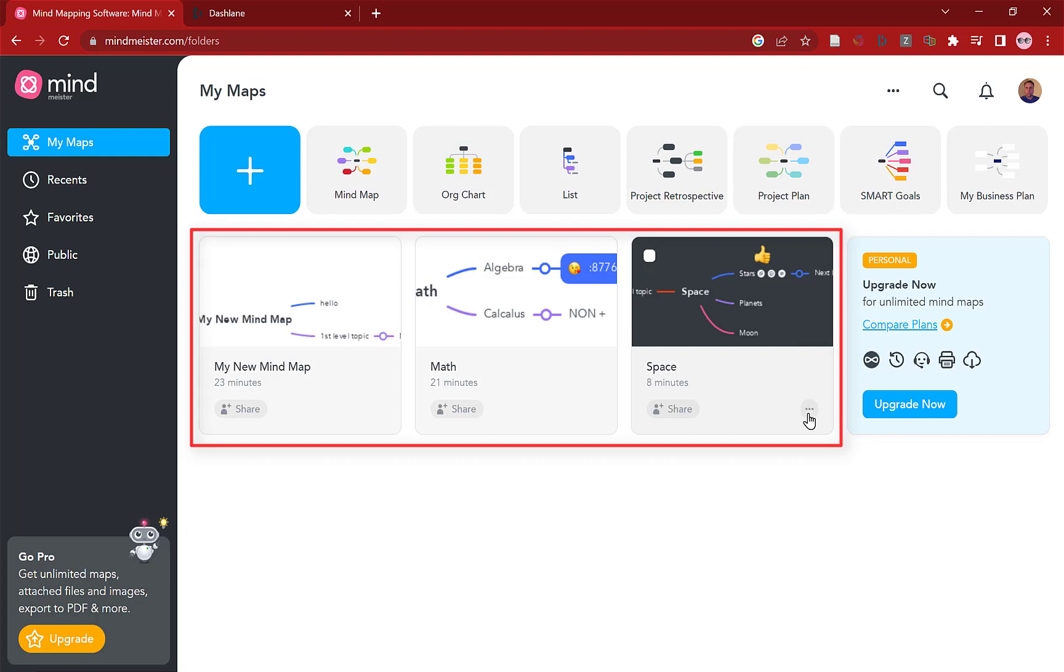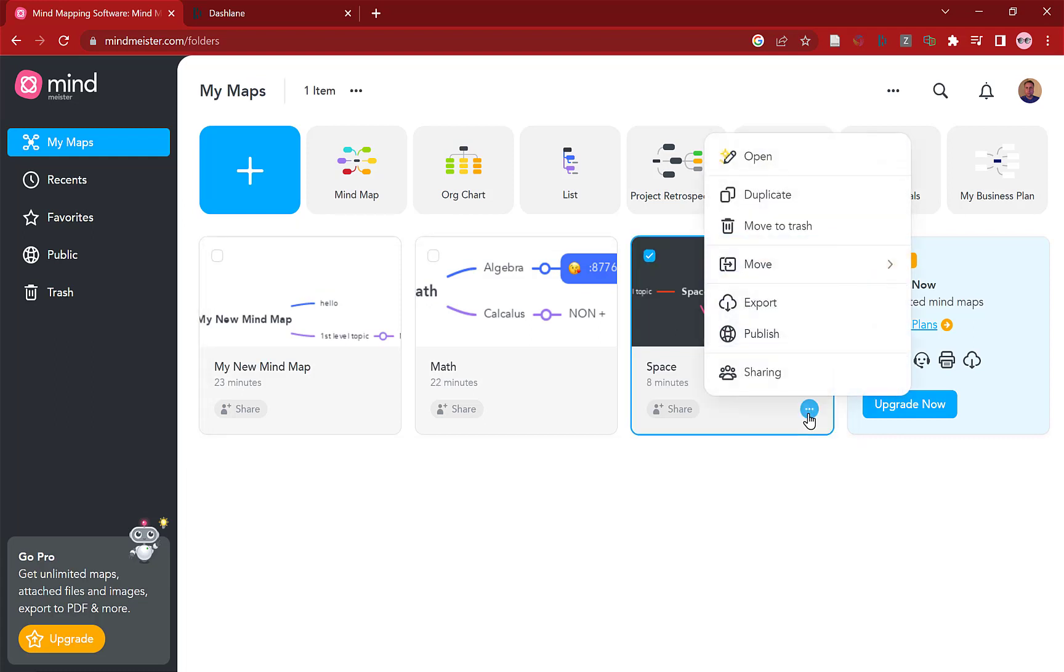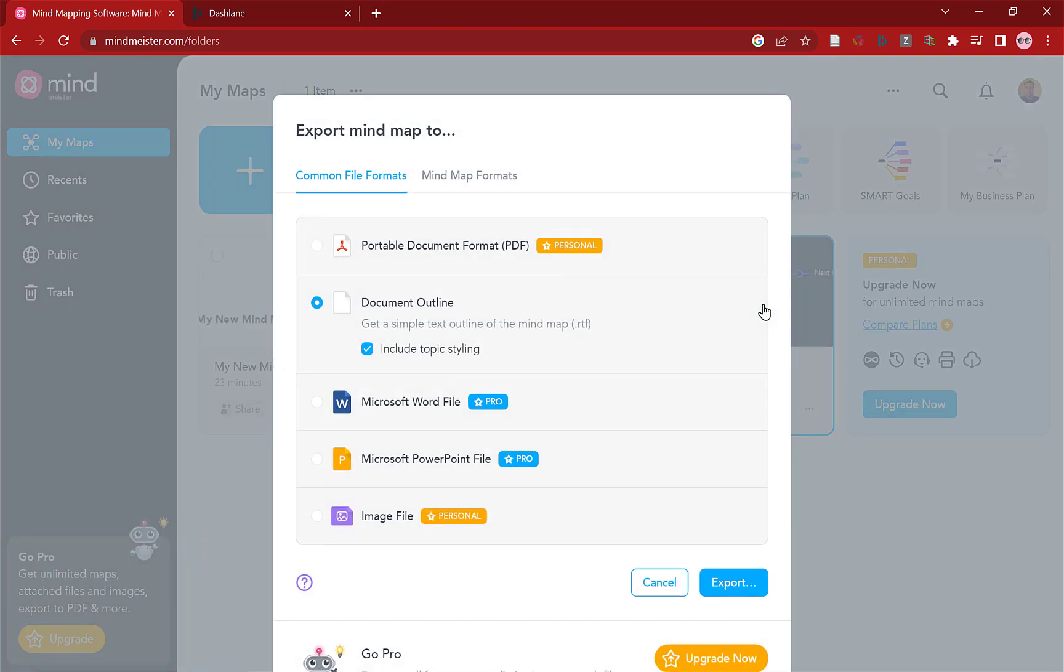Anything you don't want, click the three little dots, you can either duplicate it, move it to trash, or even move it to a different folder, including sharing and even publish it online. Or again you've got the export option if you wish to export it including to portable document format. Obviously as you know I haven't got that option. So there you go, there's a quick look at MindMeister. Thanks for watching you.